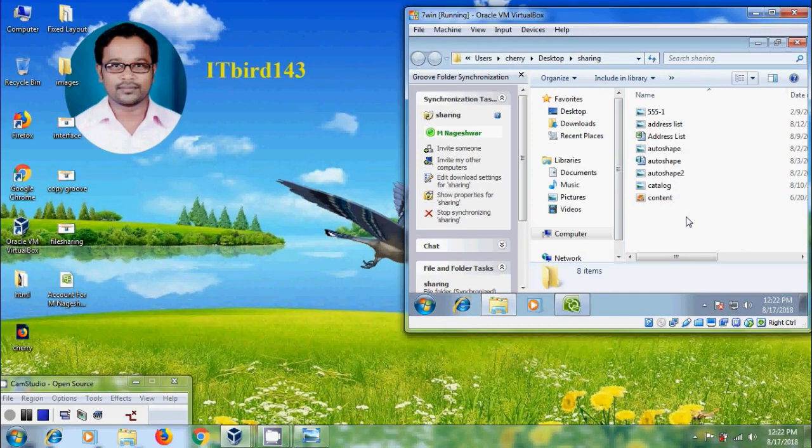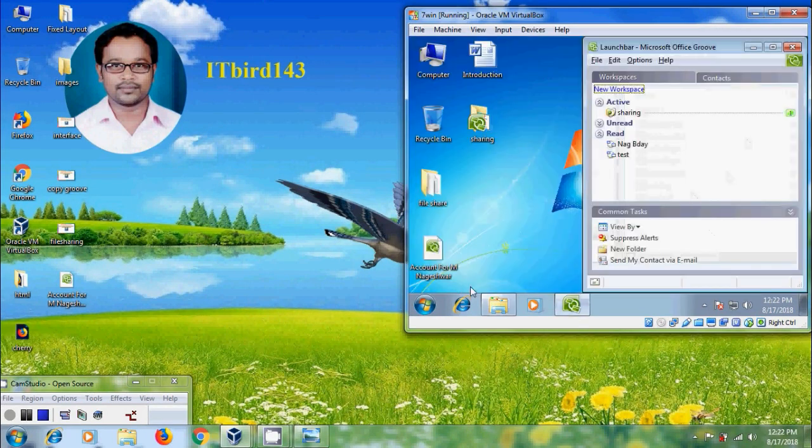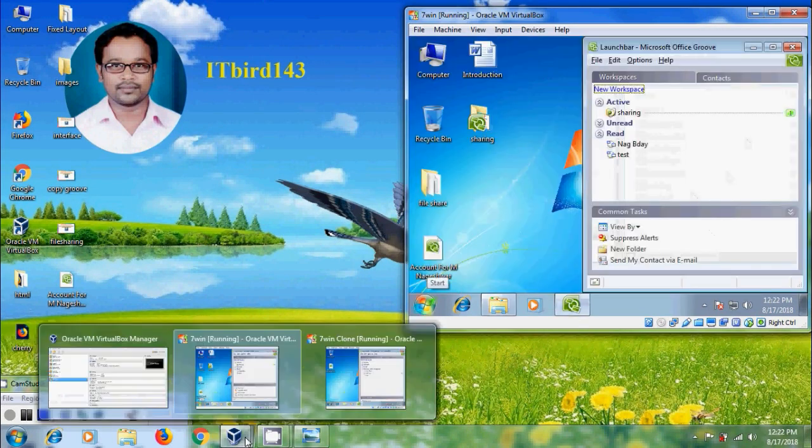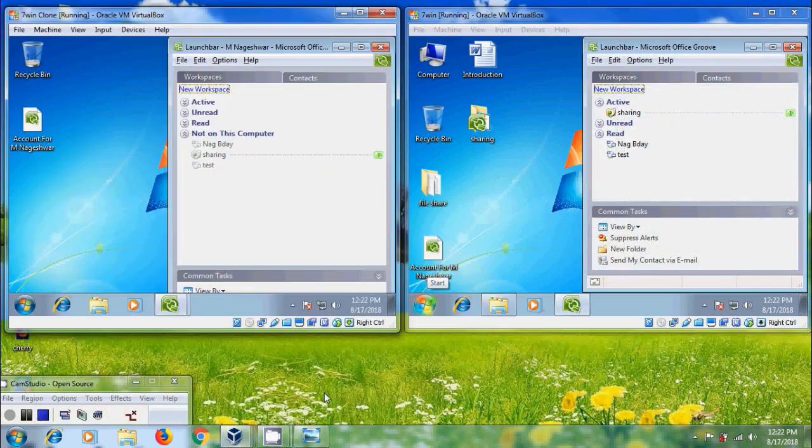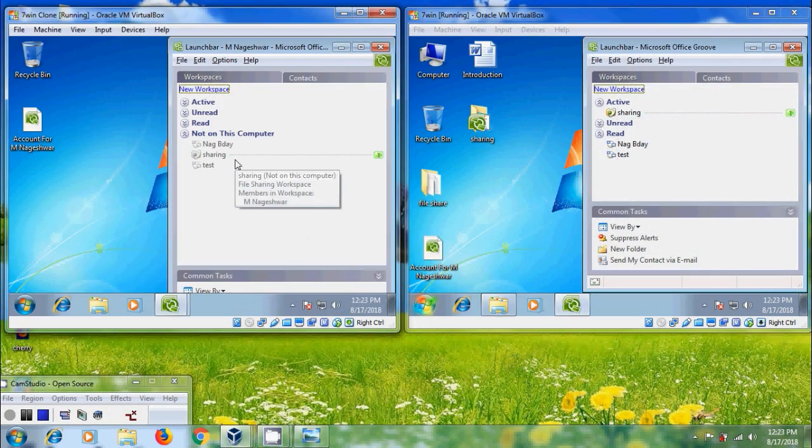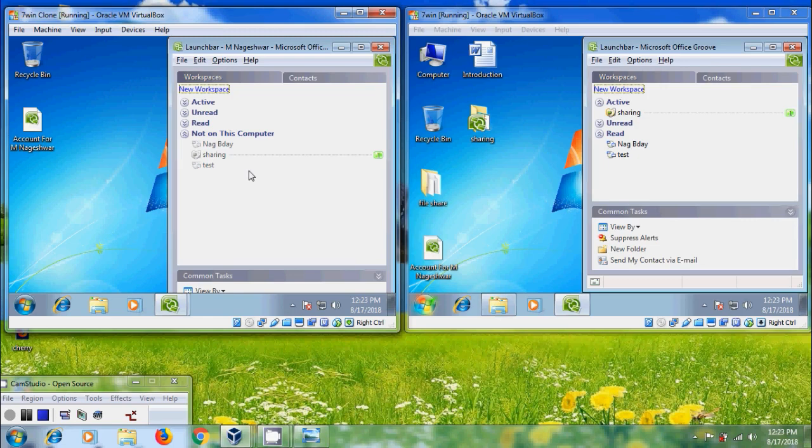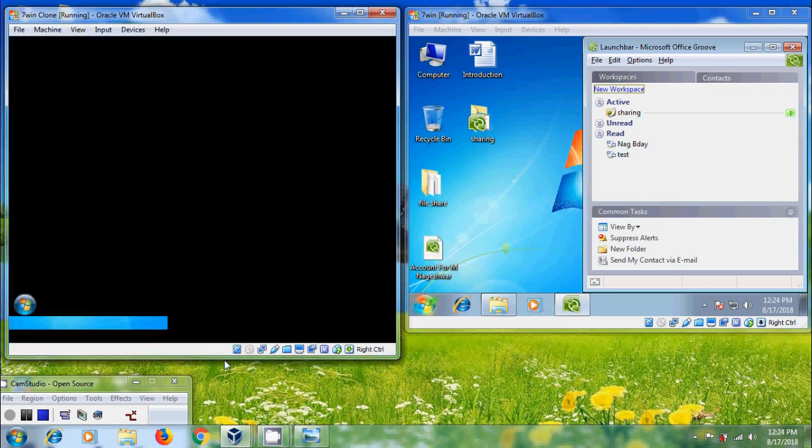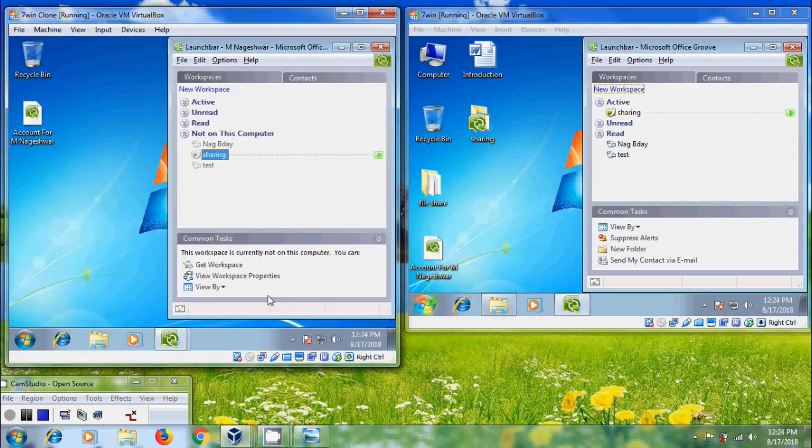Now to use the file sharing workspace on another computer and to download it on another computer which has our Groove account, our file sharing workspace will appear in workspaces under not on this computer when the list is sorted by status. Select the workspace and click on Get workspace under common task.